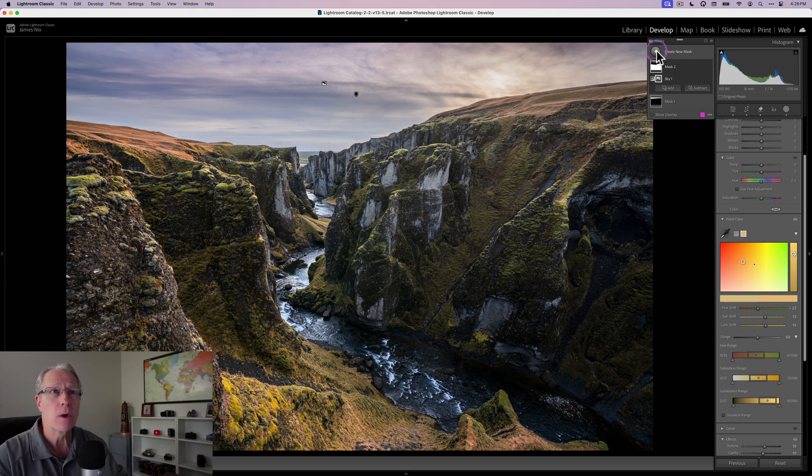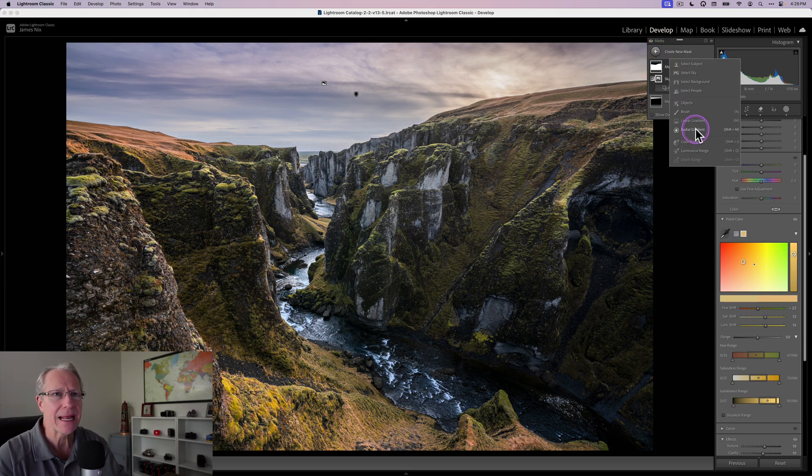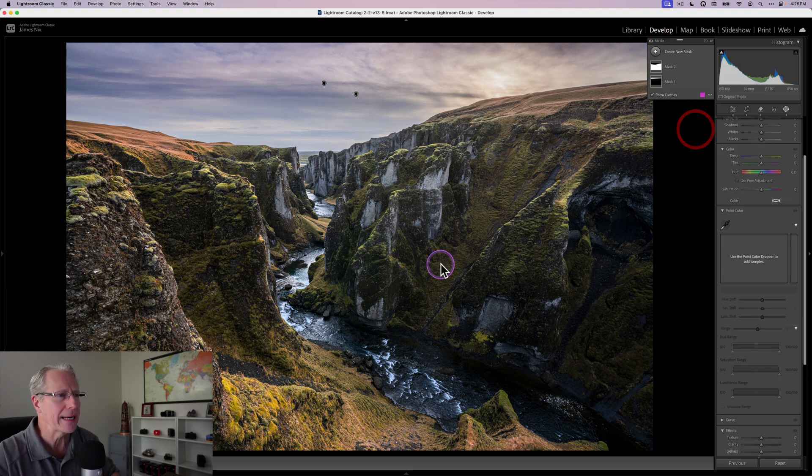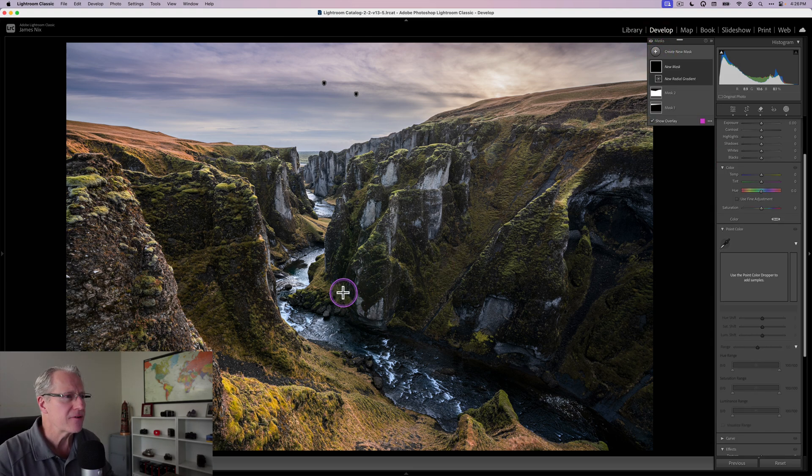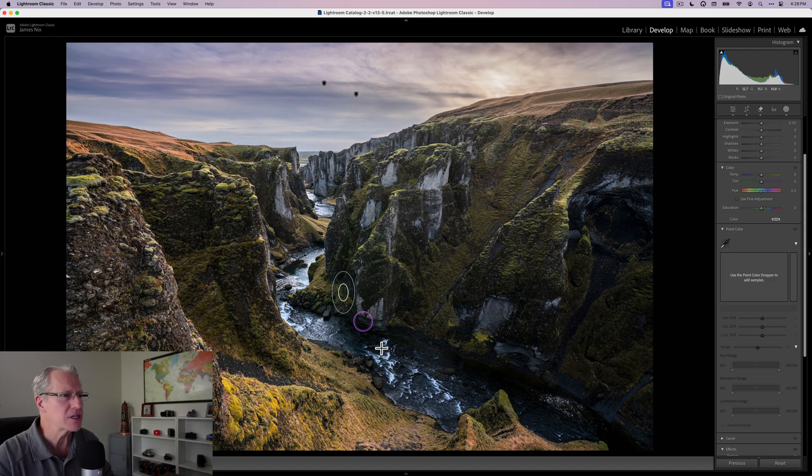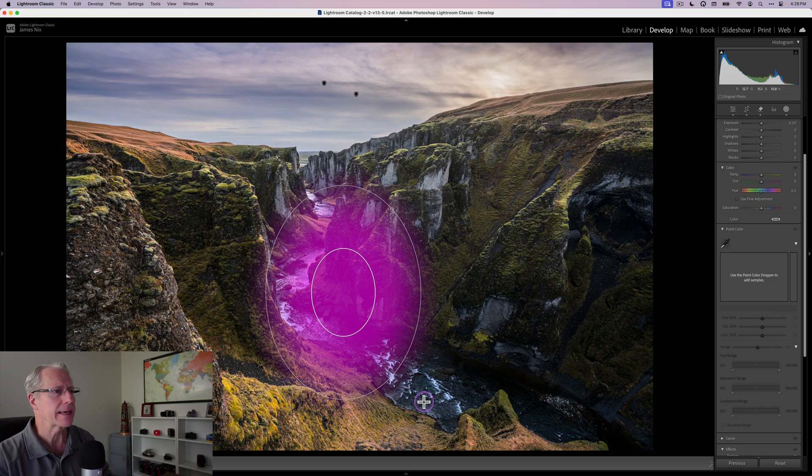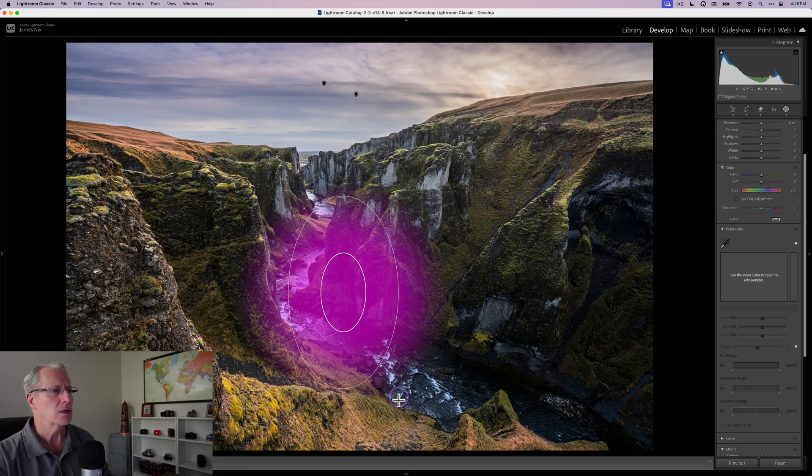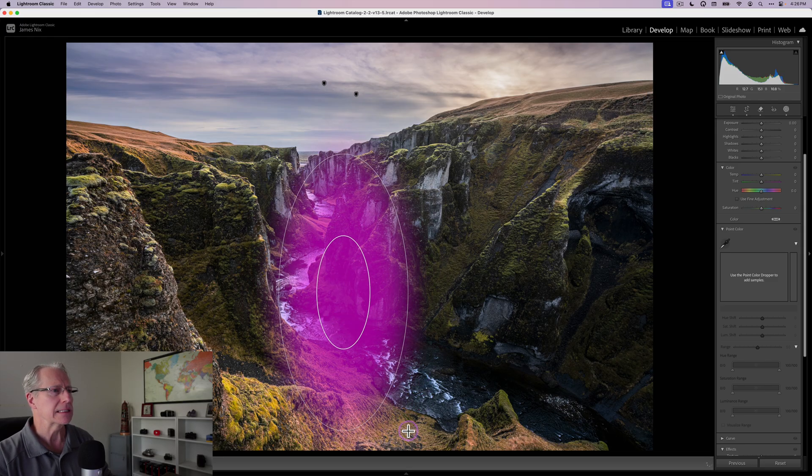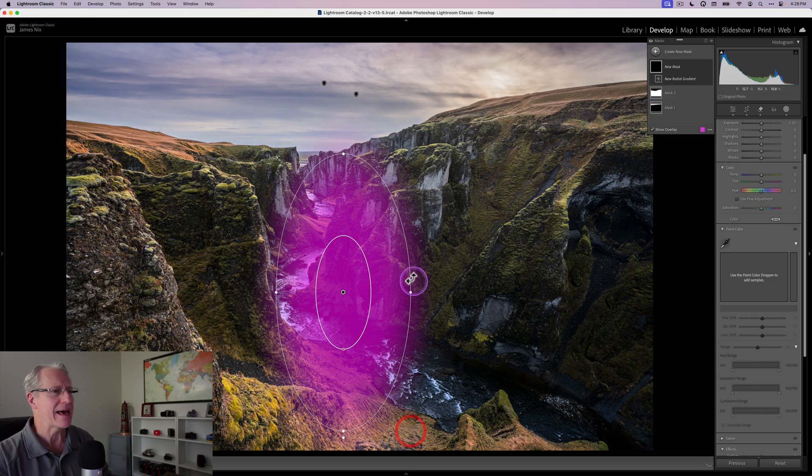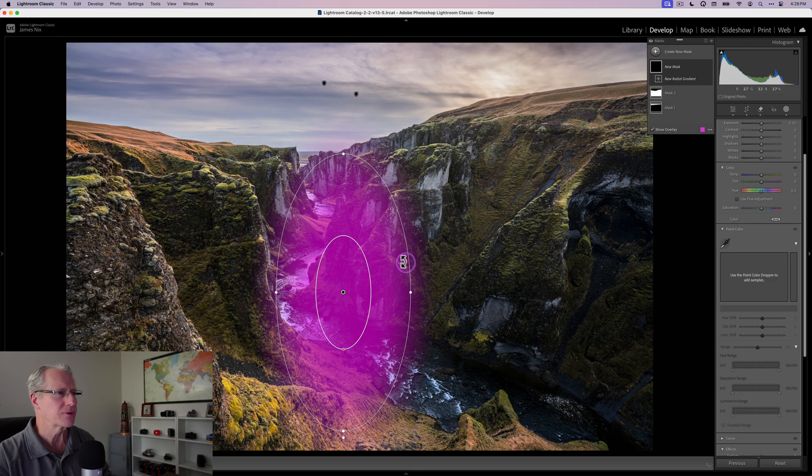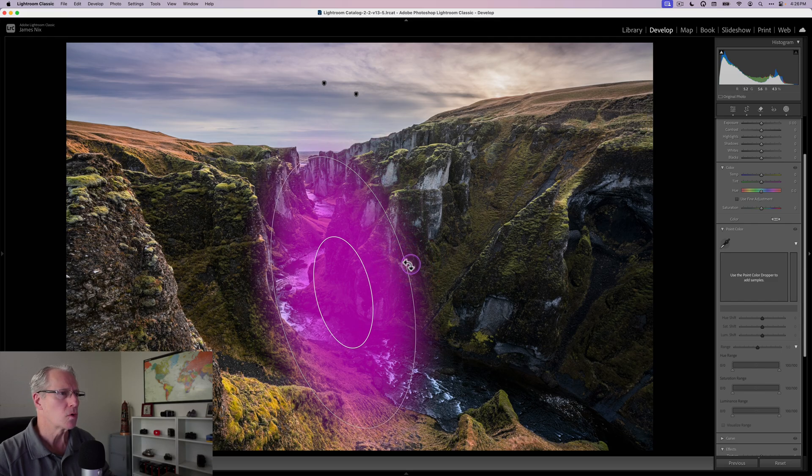I told you these are not going to be complicated masks. I'm just going to get a radial gradient and drag that here in the center. I'm going to tilt it. All I'm trying to do is draw a little bit more attention to that center section of the canyon.